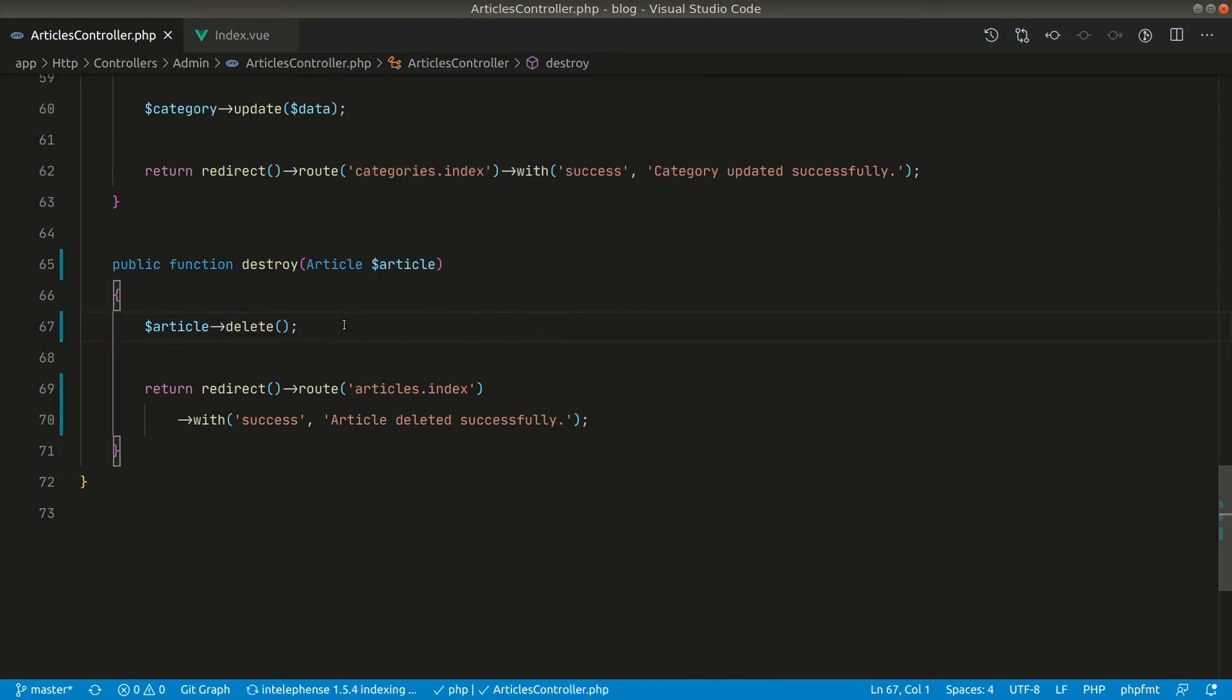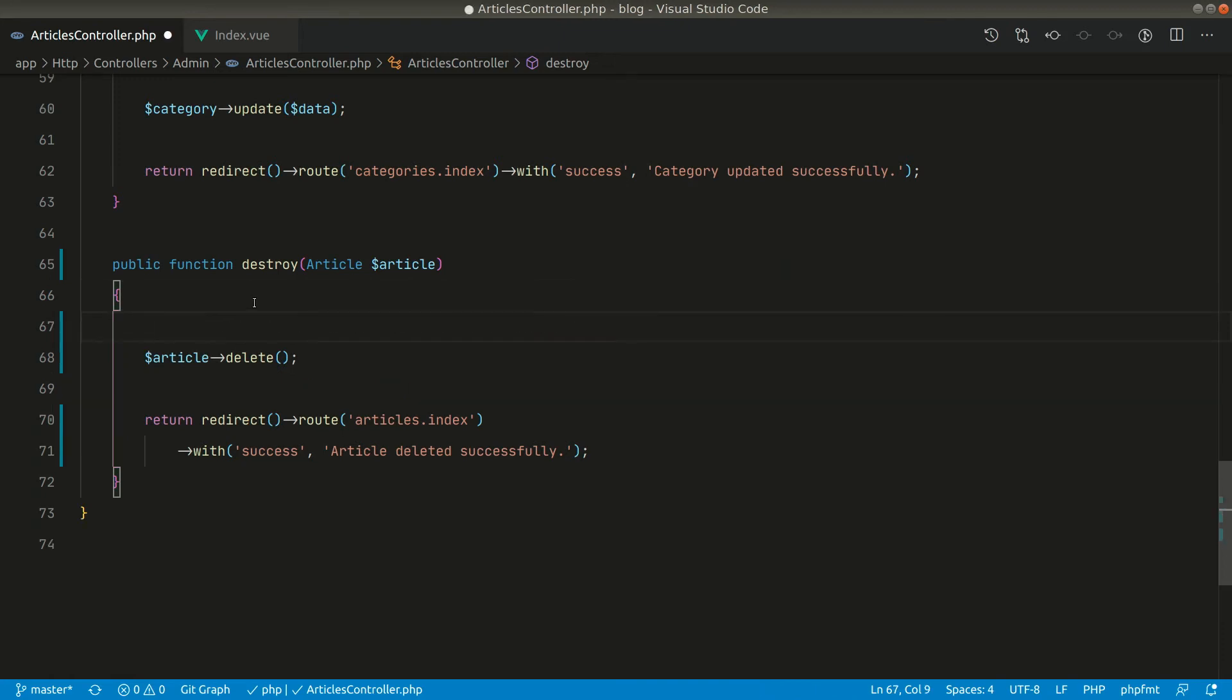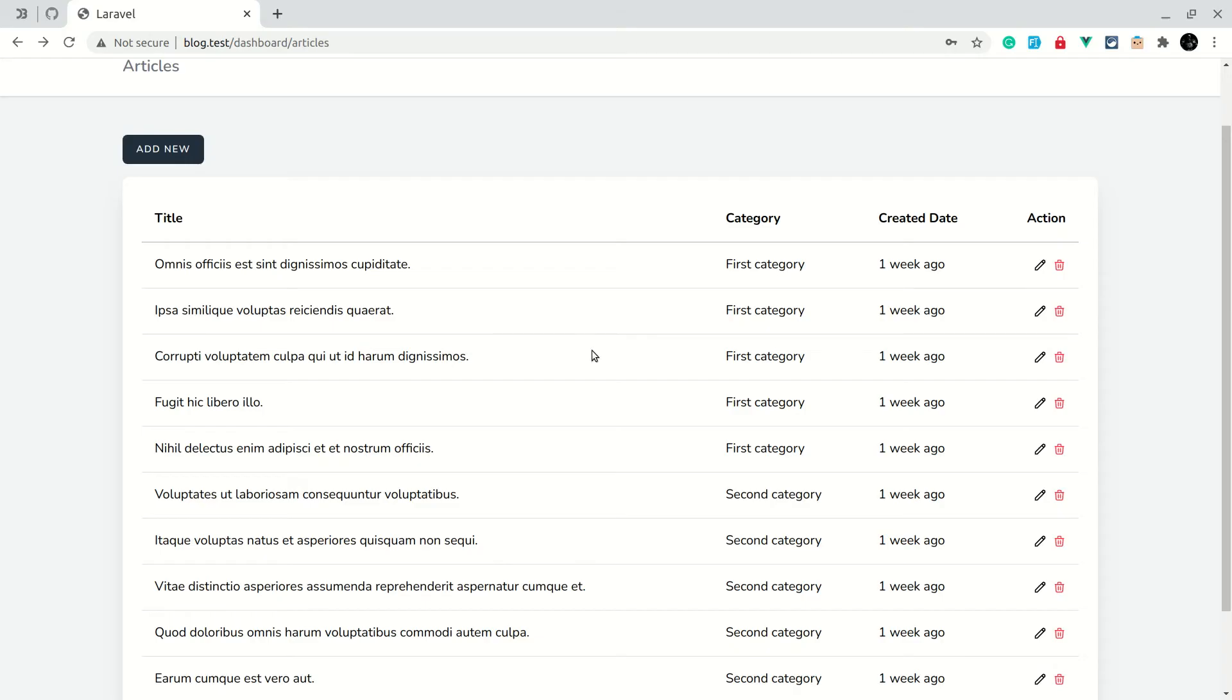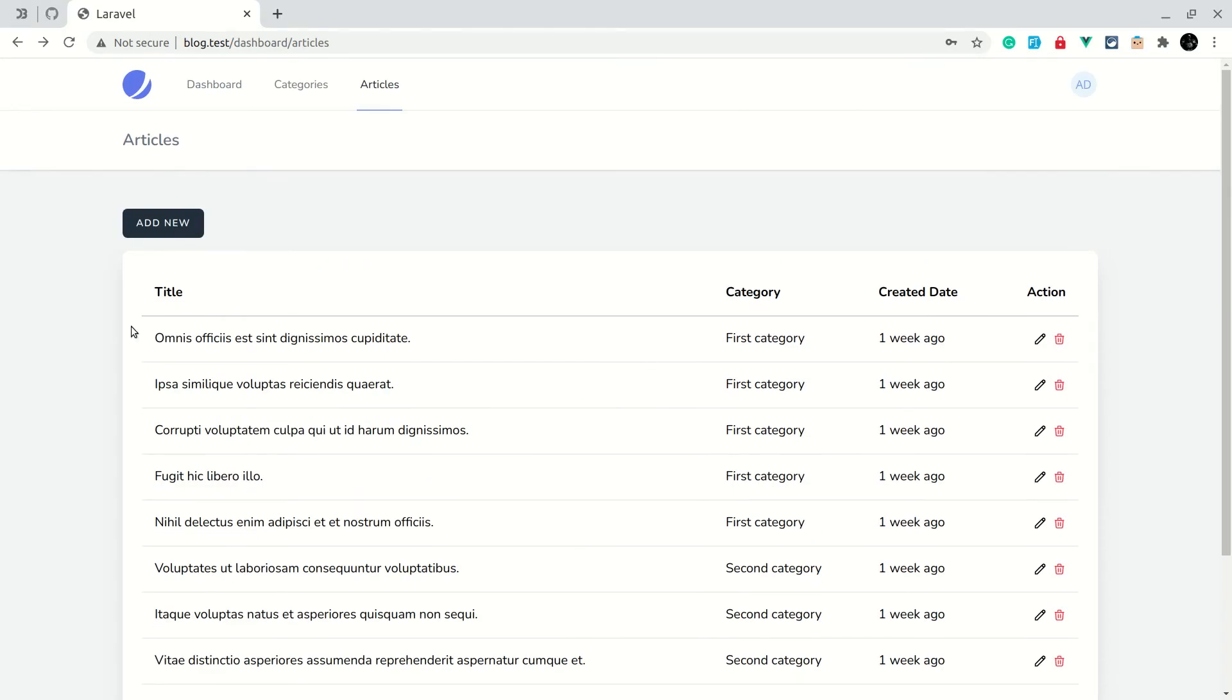So for now let me just remove this, and whenever we do the creating and editing of the articles we will be implementing that feature. So let's say here implement the image part like this. Okay, now here the articles list is this first one.